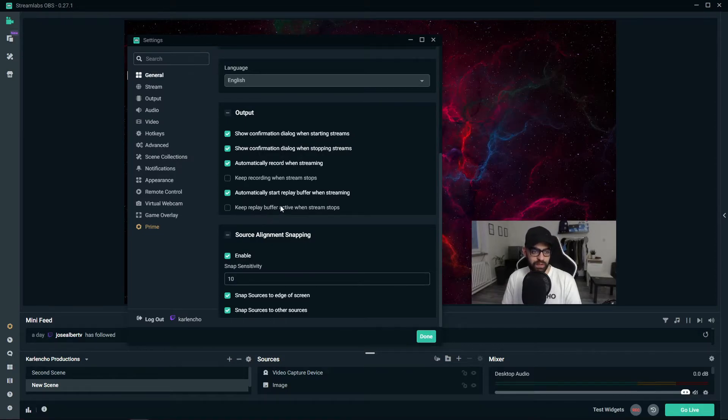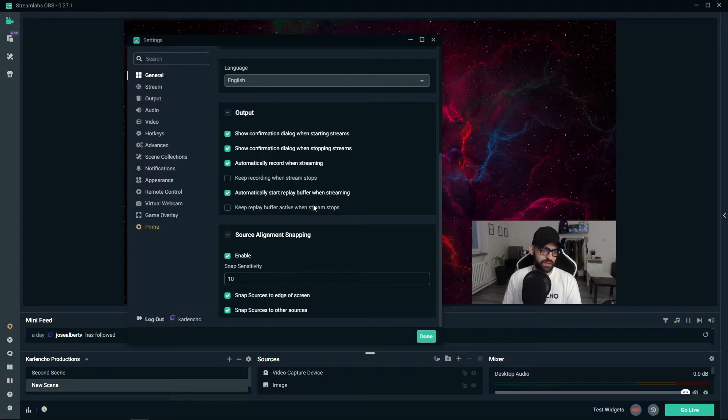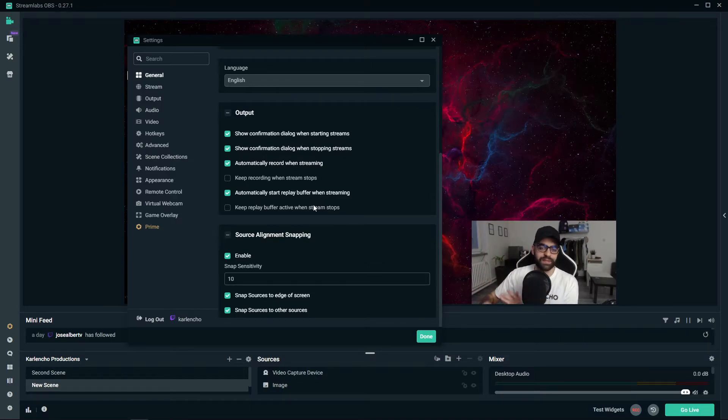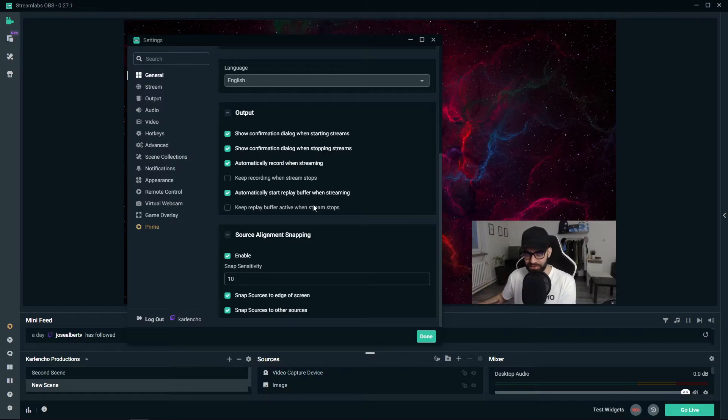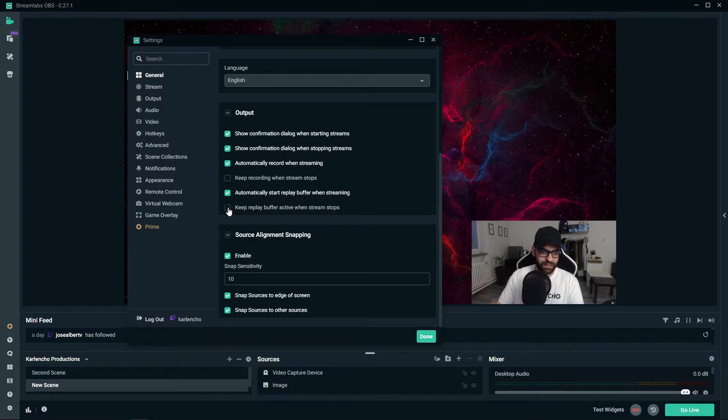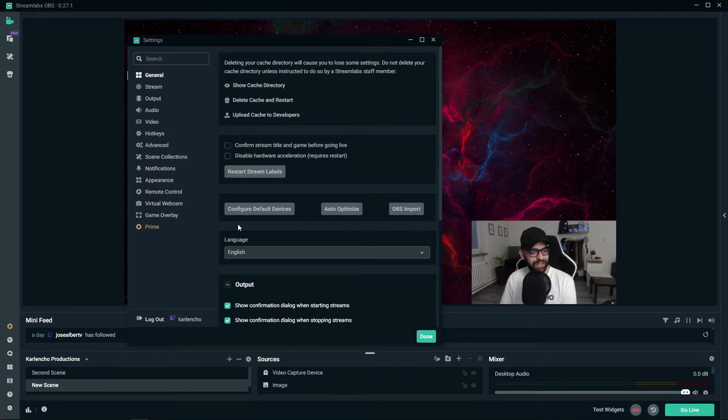Keep replay buffer active when stream stops is something that you can do as well. Let's say you end the stream and you are still playing and maybe something happens after you stop the stream, you can make sure that the replay buffer will capture that as well and you can use that later on.